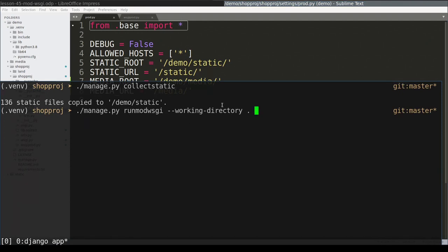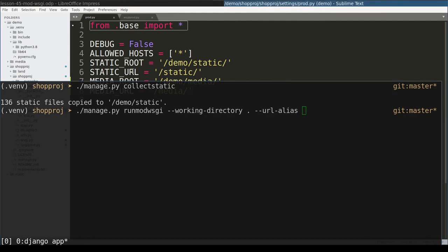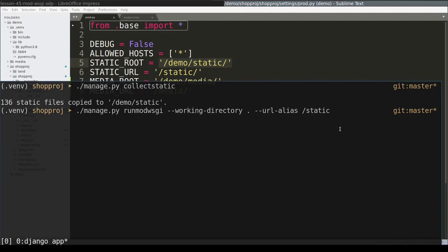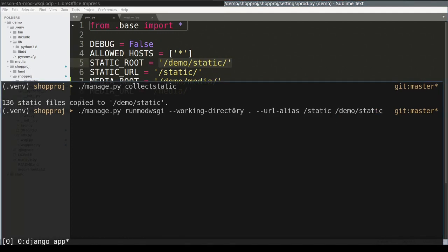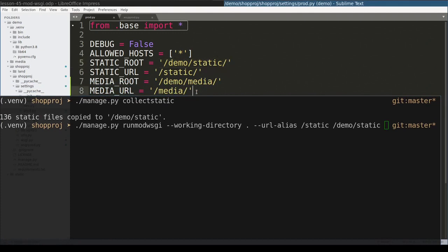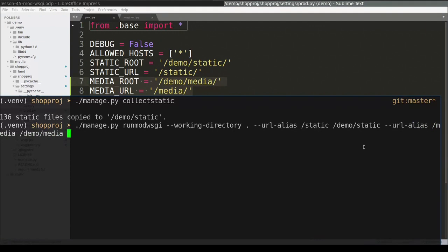but this time with another argument called url-alias. URL-alias takes two arguments. First is URL and second argument is static root, where static files will be served from. I will do similar thing for media files. As you can see, this command gets pretty long. And it's inconvenient to use it this way. We'll fix this issue in a minute. So for now, let's run runmodwsgi command this way.